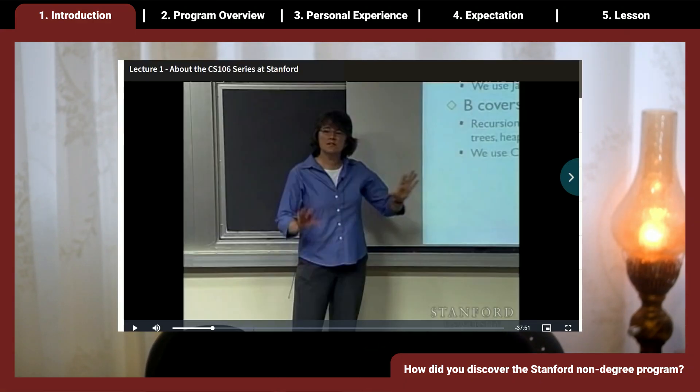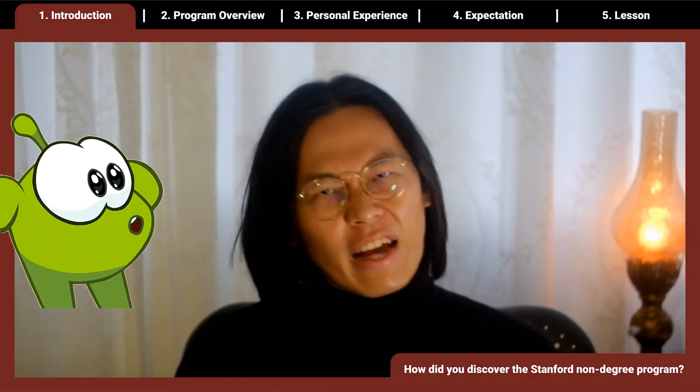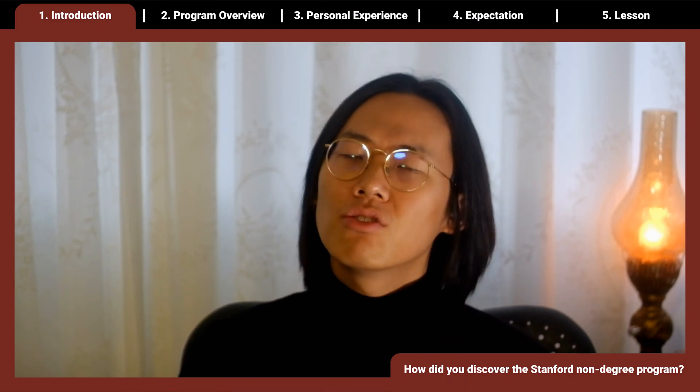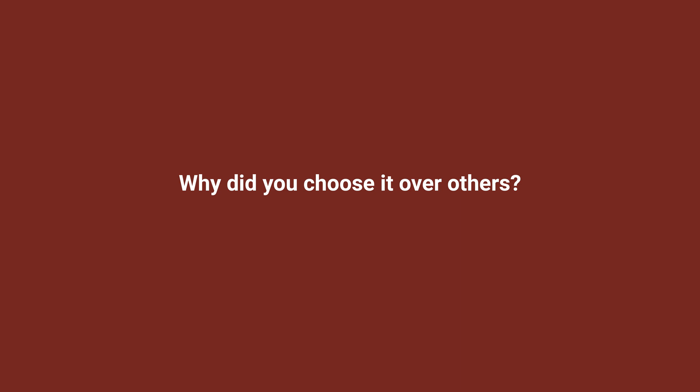How did you discover the Stanford non-degree program? It started when I was learning C++ through Stanford's CS106b online course. The lectures were fantastic — they explain complex ideas like C++ and C's pointers in a very intuitive way. CS106b also has tons of practical assignments, and I'm a firm believer that learning by doing is a great approach. After the class I googled Stanford Online and found this program.